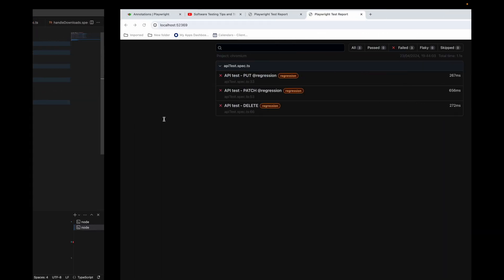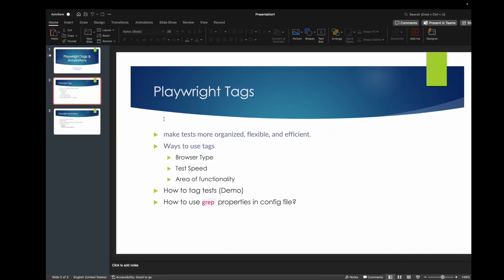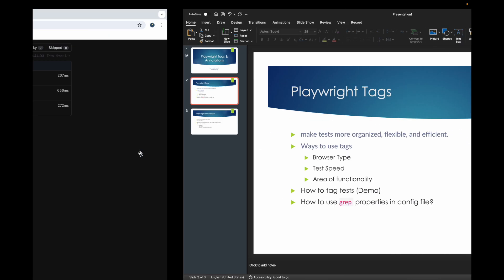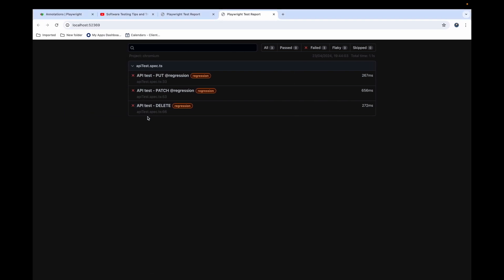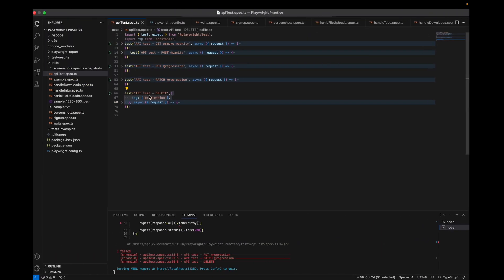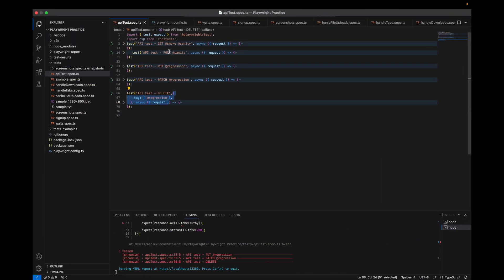So those are the two ways to use tags: the inline @ syntax and the argument-based tag property. The argument-based approach is better for readability and reporting. I always prefer it, but it's only supported from version 1.42 onwards.